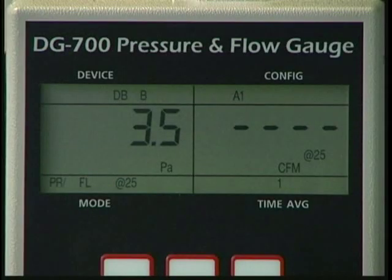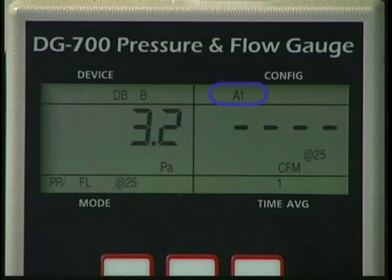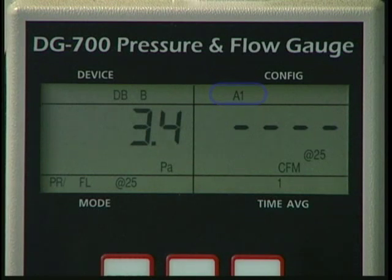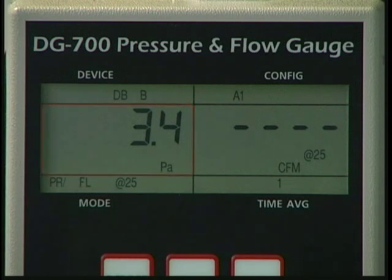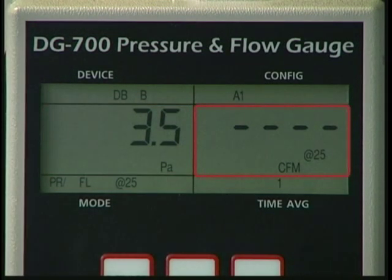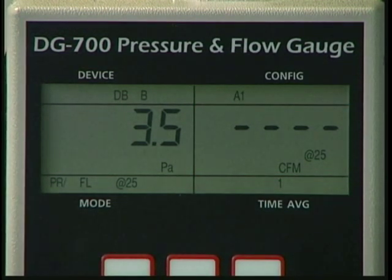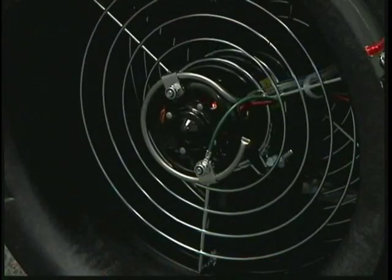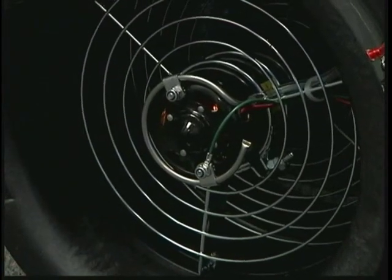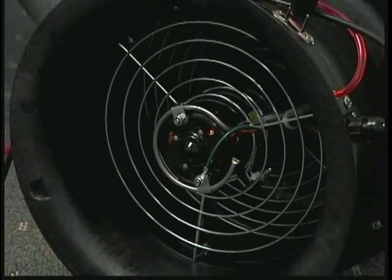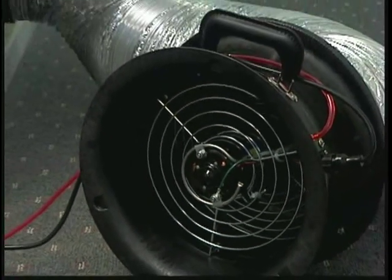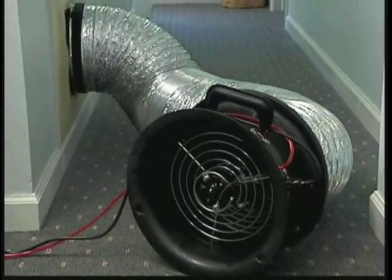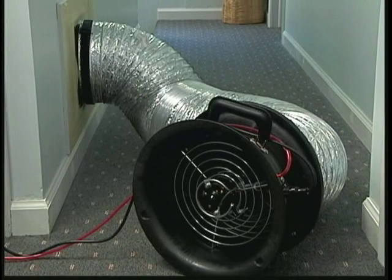Now let's look at a different example of how the gauge signals you to change flow rings. Suppose you have installed ring 1 on the fan, and even though the DuckBlaster fan is running at full speed, you are not able to achieve at least 5 pascals of duct pressure on channel A. In this case, the gauge will display a dashed line on channel B, indicating that you should install a larger flow ring or remove the flow rings entirely to generate more fan flow. In this example, the operator should try conducting the test with no flow rings installed rather than ring 1 in order to generate more fan flow and increase the test pressure.